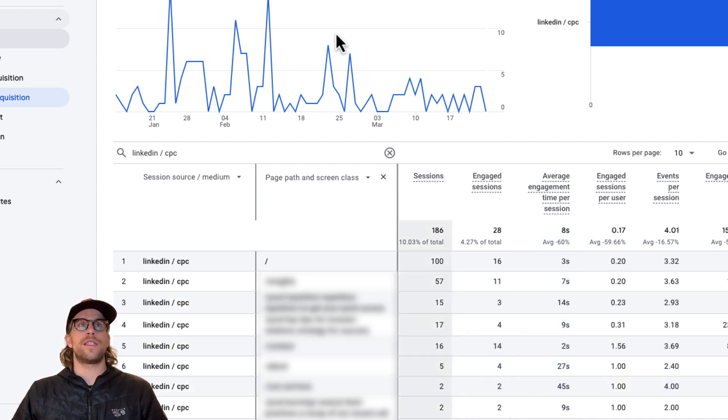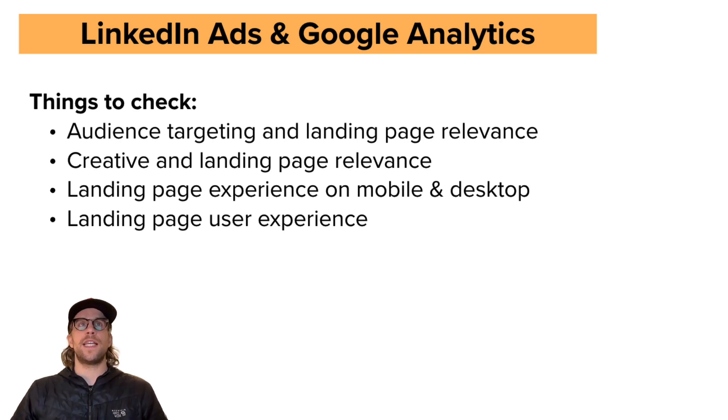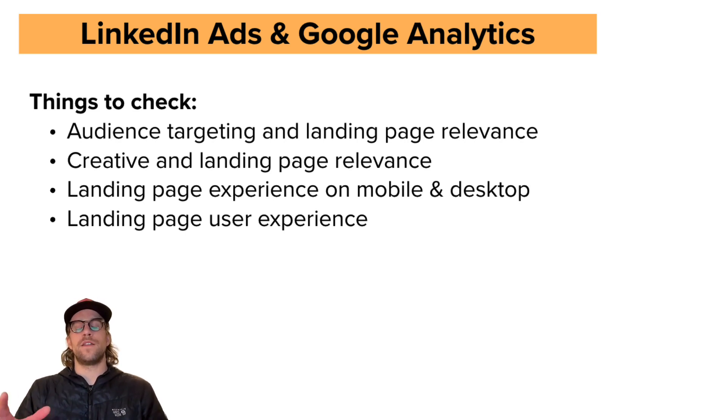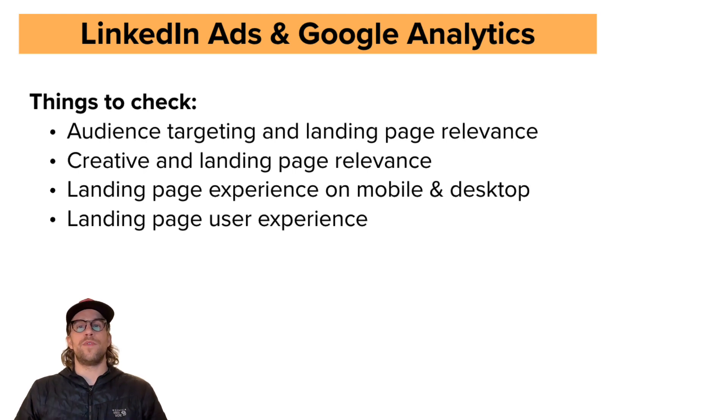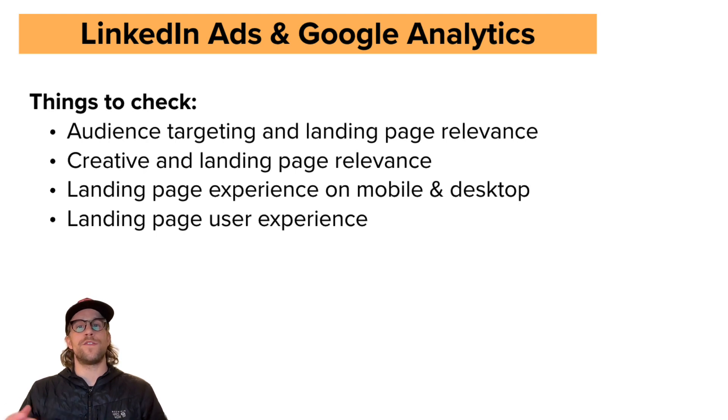And I'm going to go into this other tab here to just go over some things you can check after you go into Google Analytics and see how long people are engaging with your website after they click an ad. And then also comparing that to some of the other sources and mediums in Google Analytics.